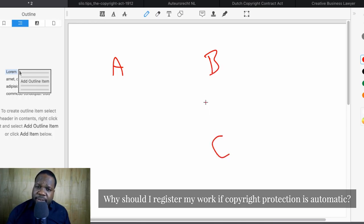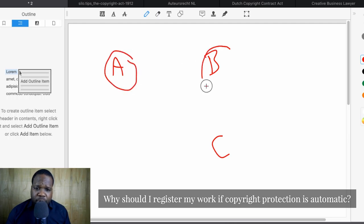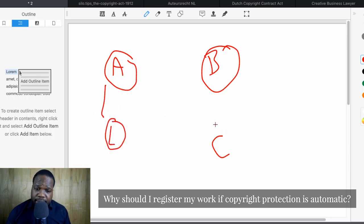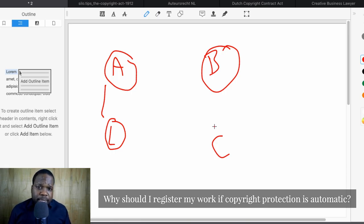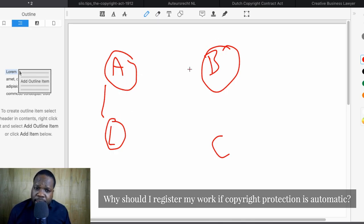When we talk about copyright, you always have the ABC formula. A is the right itself — the copyright. B is the copyright holder. And C is the person or company that wants to use the right or wants to get a license. It's important to know what the right is, who is the copyright holder, and what the limitations are. Because when there is a limitation, C can do everything within that limitation. For example, if you use copyright according to the rules of fair use, you're good to go, because that's a limitation.